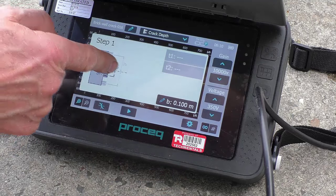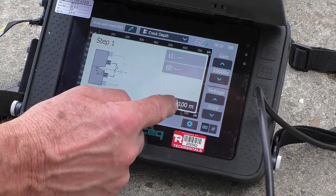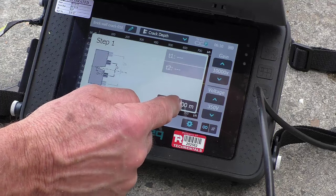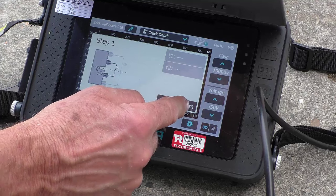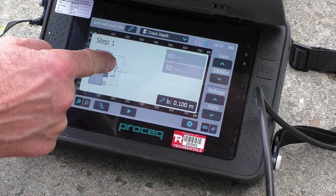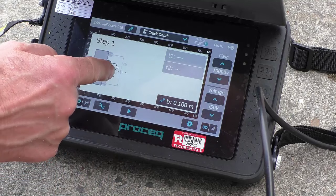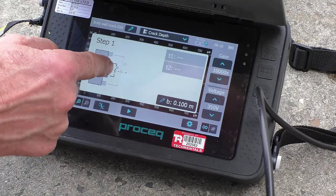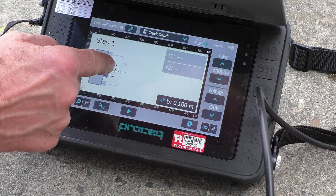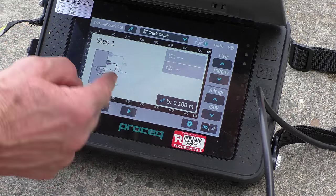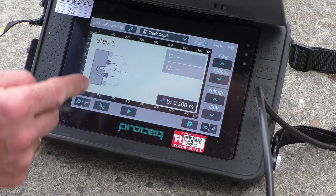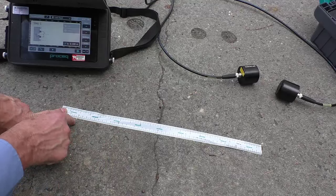Here's dimension B, which is 10 centimetres — that's 100 millimetres. That's how far we are either side of the crack, and twice that. So this is 100 millimetres and 200 millimetres, or 10 centimetres and 20 centimetres.